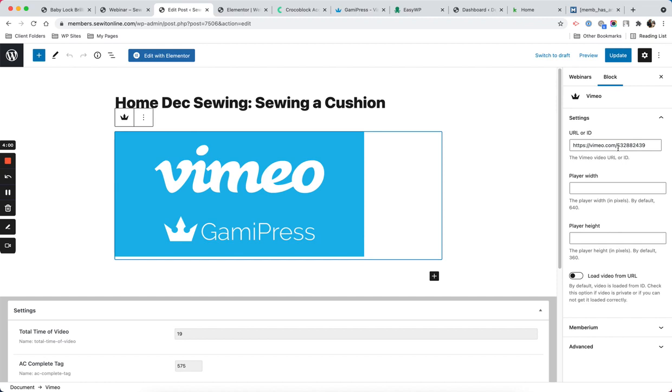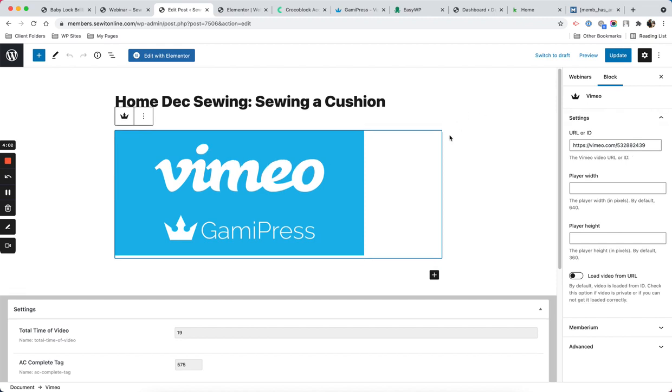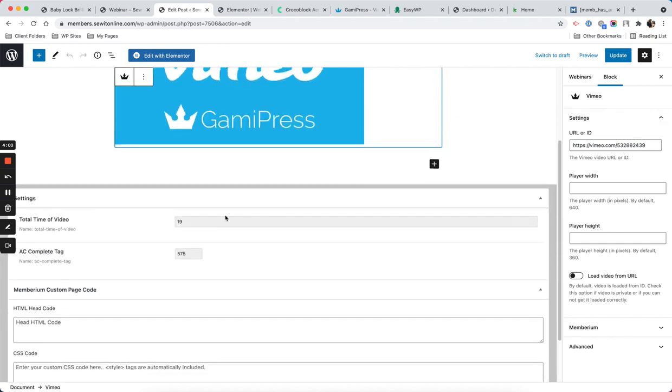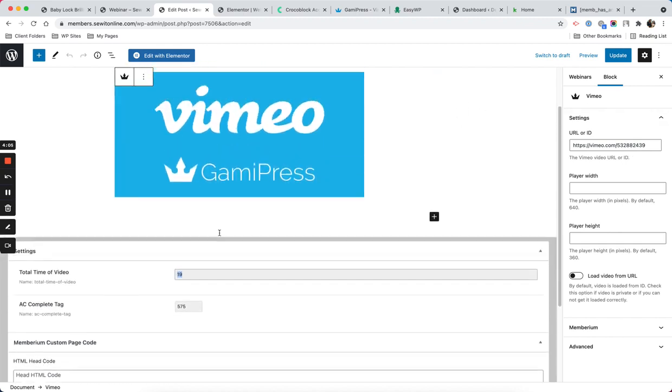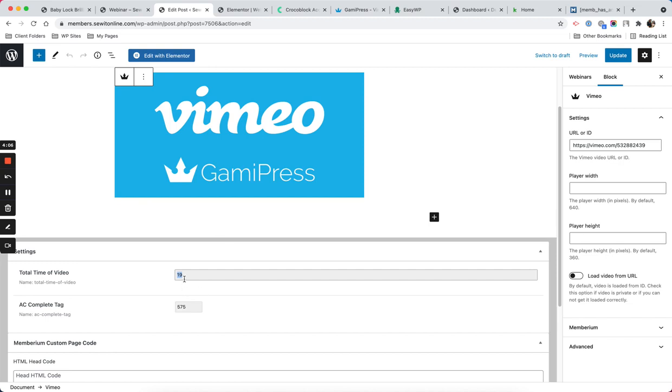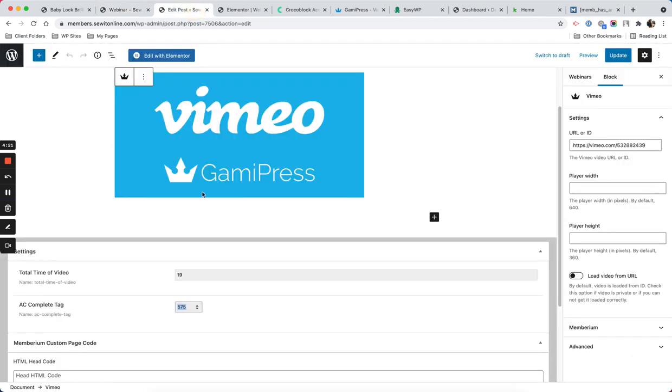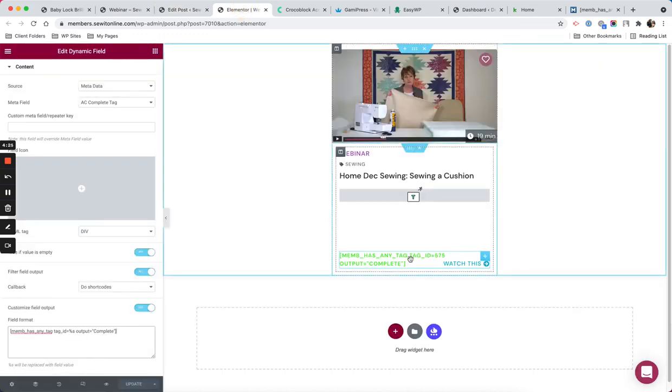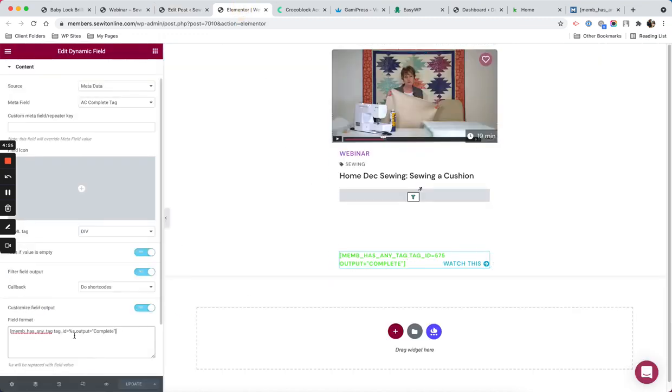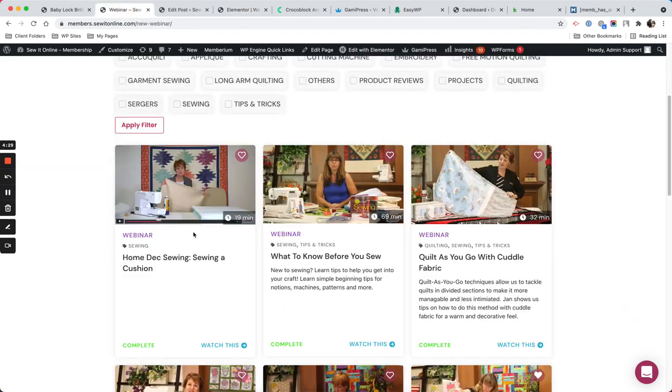I enter the Vimeo link and then I have the metadata where I need to show the time of the video and complete tag. You can see the time and that tag controls the message. I need to put that so that my shortcode will work properly. Each box has an individual unique tag.